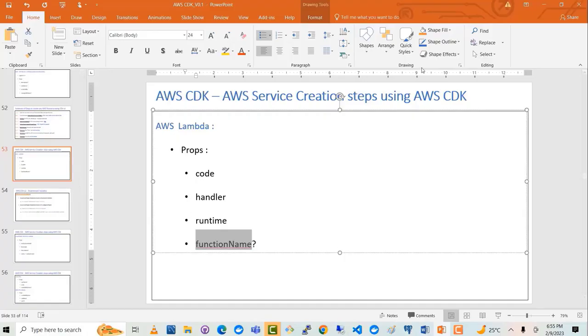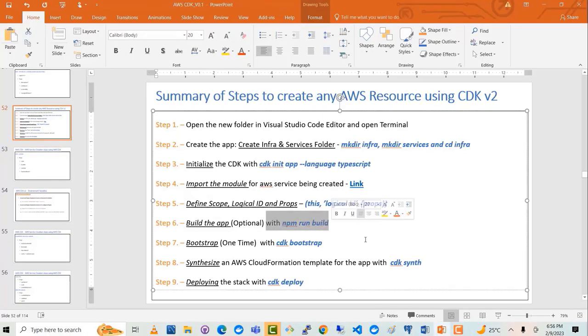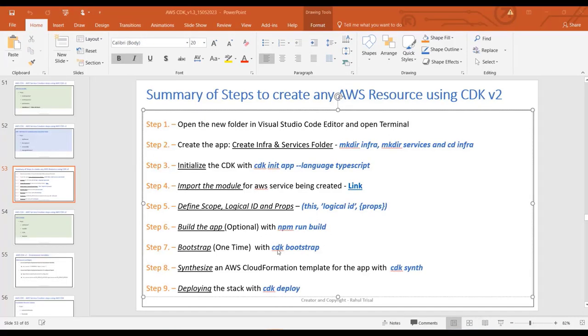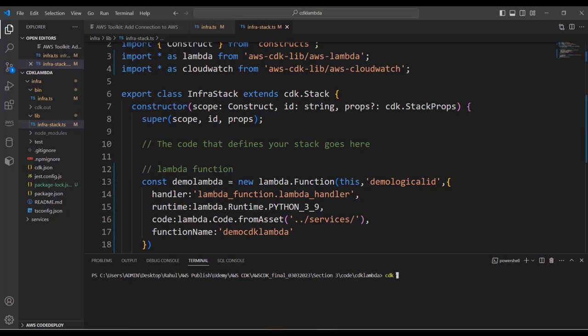Now let's look at the next step. The next one is npm run build — it's an optional step, so I'll skip it for now. Next we have the CDK bootstrap command. It's a one-time command. If you've already bootstrapped your environment once, you don't need to do it again. But if you haven't, you can run cdk bootstrap. In my case, I've already bootstrapped my environment because I've run this command before. If you haven't bootstrapped your environment before, you need to run it once and then it's good.